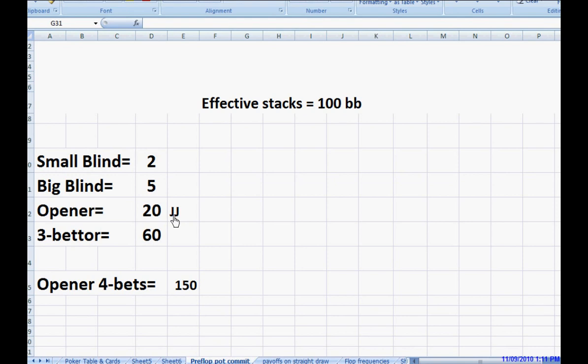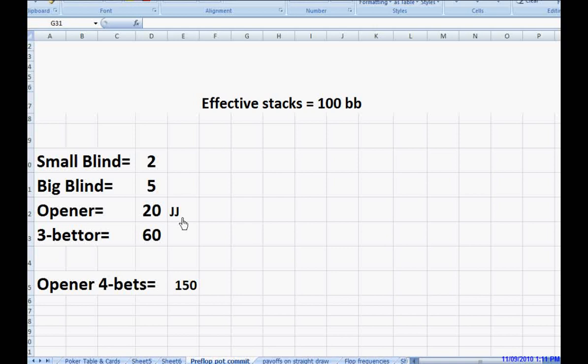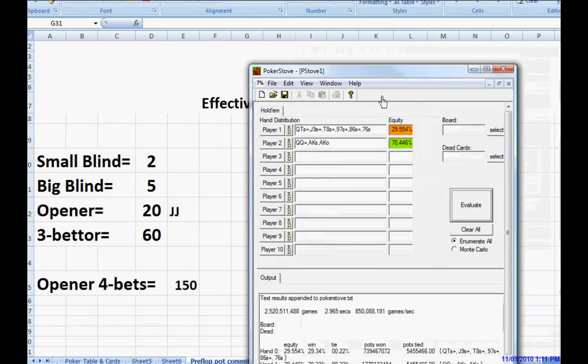You have a hand that doesn't really play very well as far as four-betting your opponent. Against the value portion of his range, pocket jack is in very, very poor shape. And I'll illustrate that again.